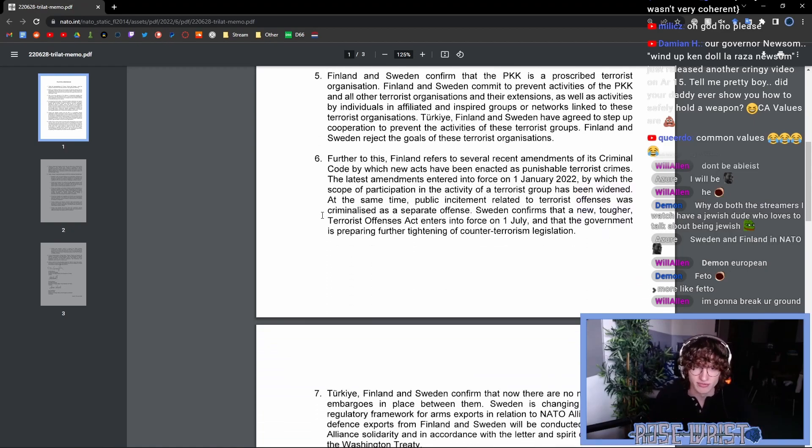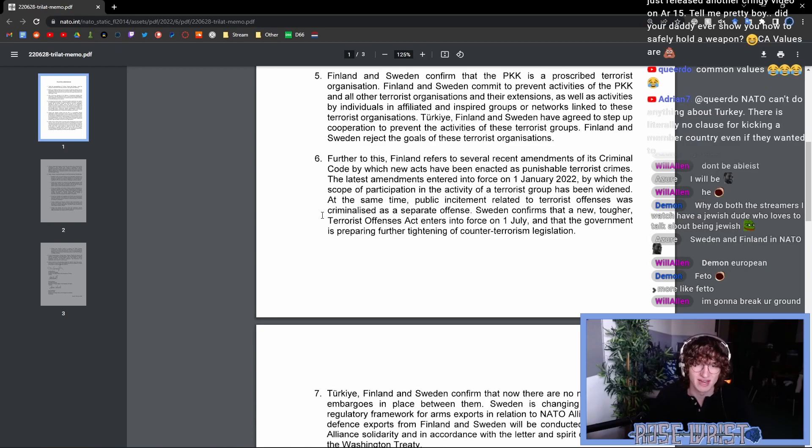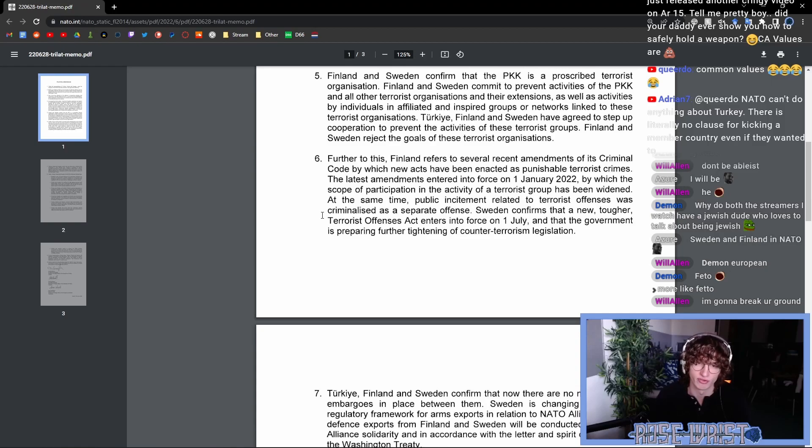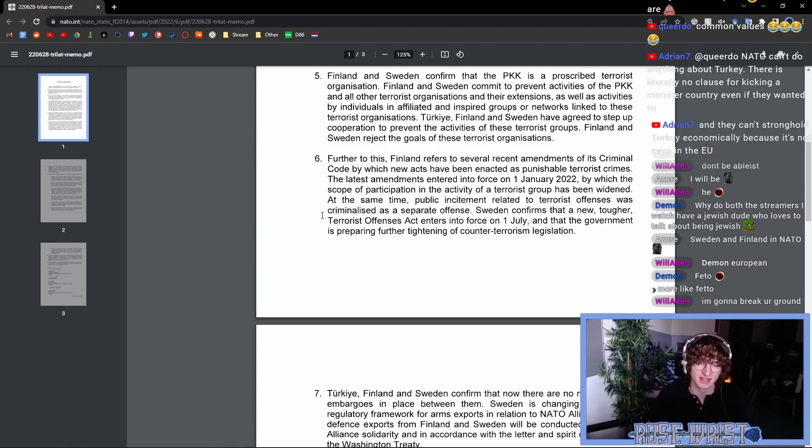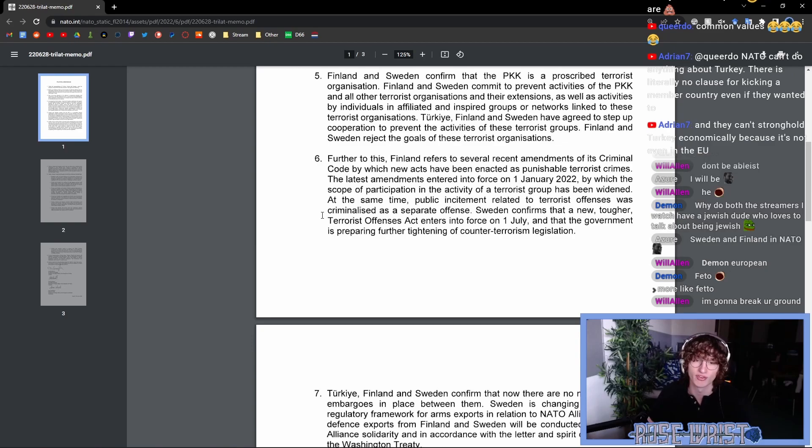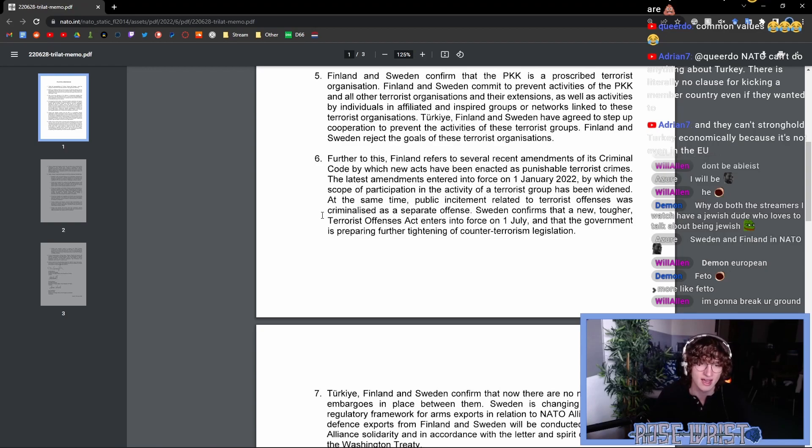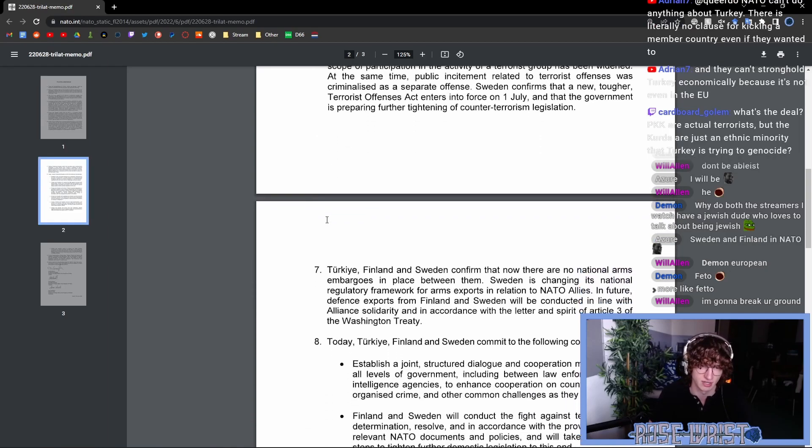Further to this, Finland refers to several recent amendments of its criminal code by which new acts have been enacted as punishable terrorist crimes. The latest amendment entered into force on the 1st of January 2022, by which the scope of the participation in the activity of a terrorist group has been widened. At the same time, public incitement related to terrorist offenses was criminalized as a separate offense. Sweden confirms that a new tougher terrorist offenses act enters into force on 1st of July and that government is preparing further tightening of counterterrorism legislation.